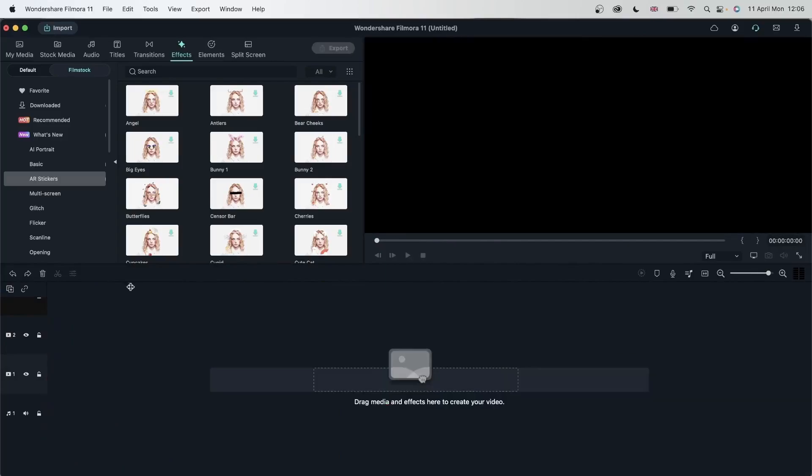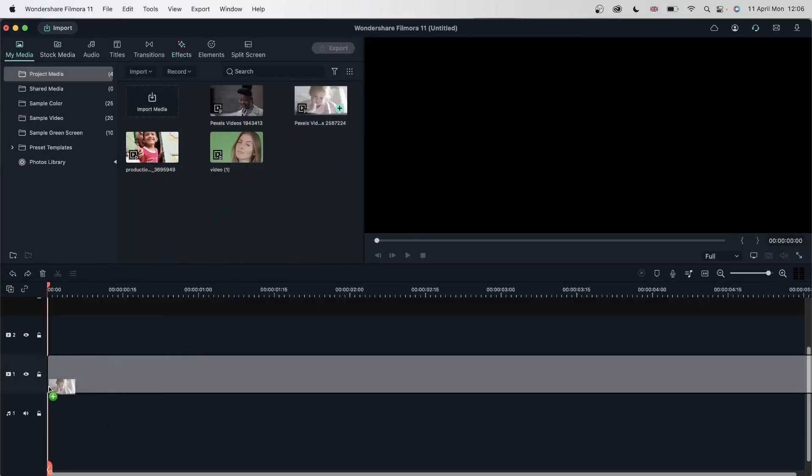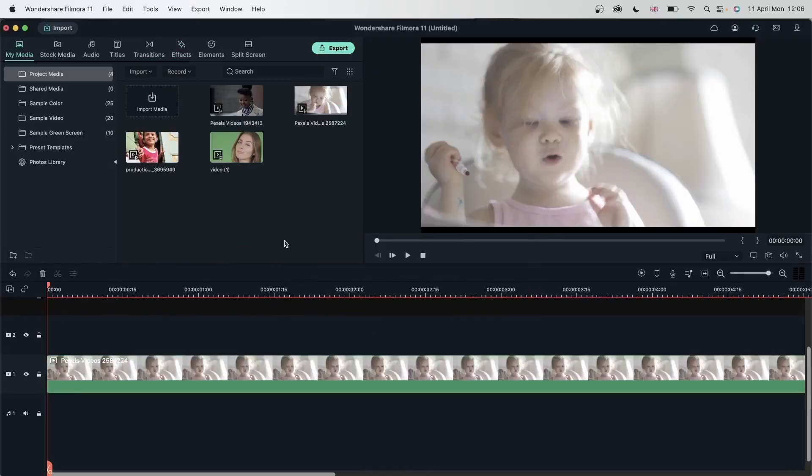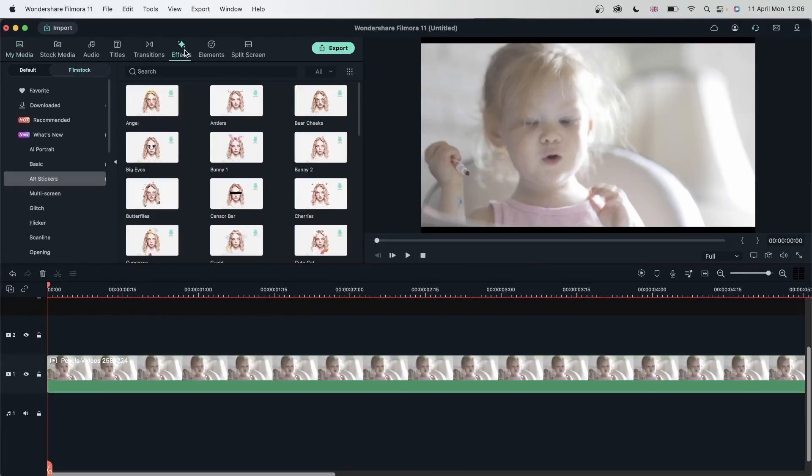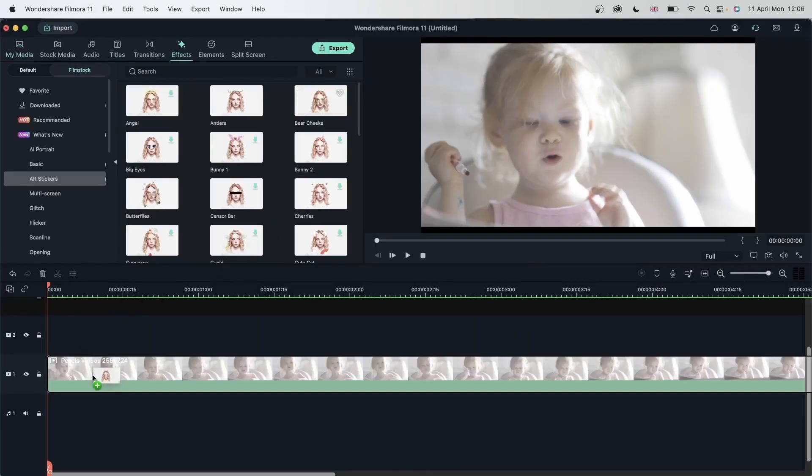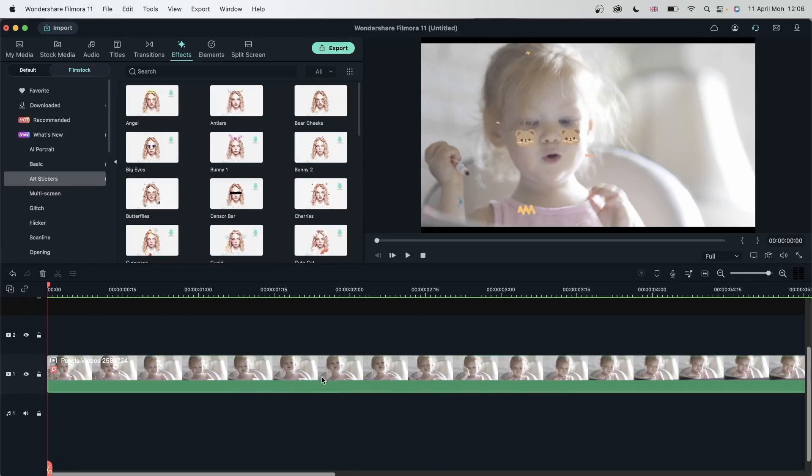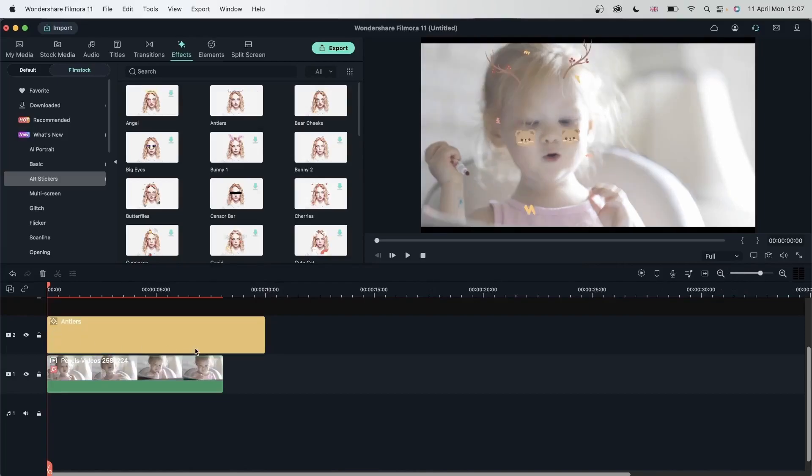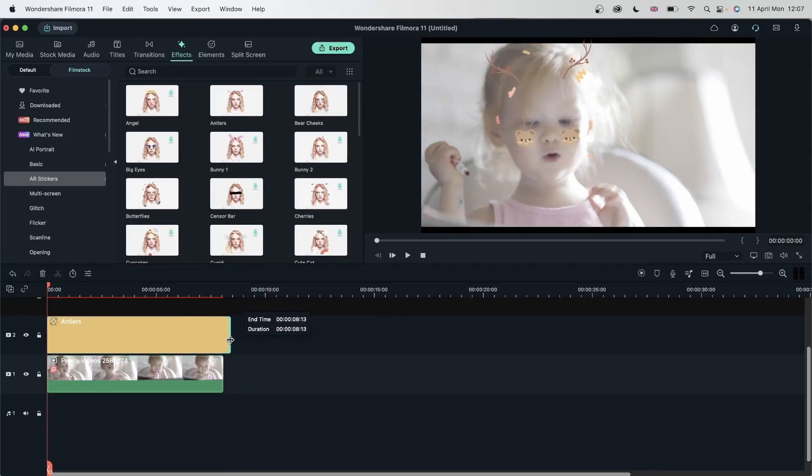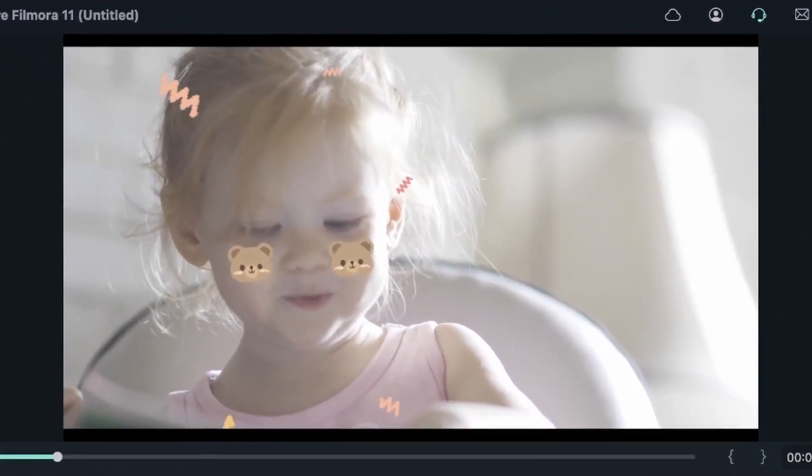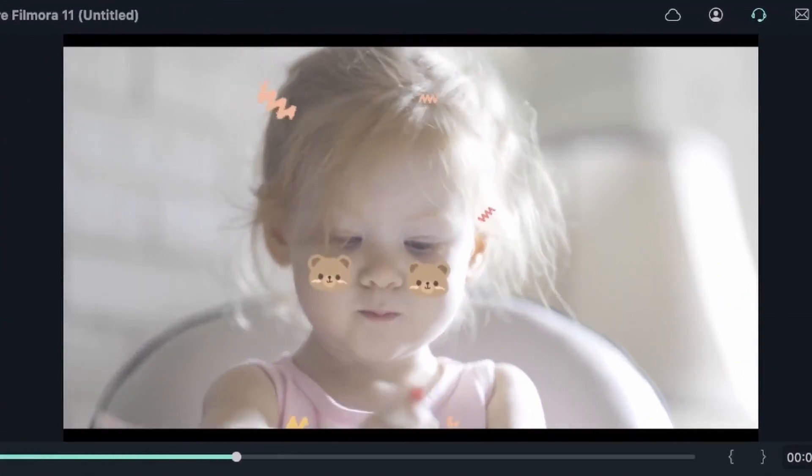Let's delete this. Take a look at what happens for this example. Let's add bare cheeks. When you add the effect directly onto your video, there's no need to stretch it out because it will be applied to your entire clip. But if you add it separately on top, then you need to adjust the duration and make sure it covers the whole video. Play this back. And now we have this cute effect for this child.